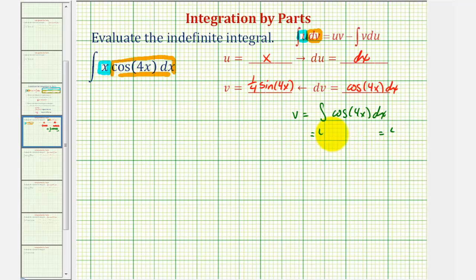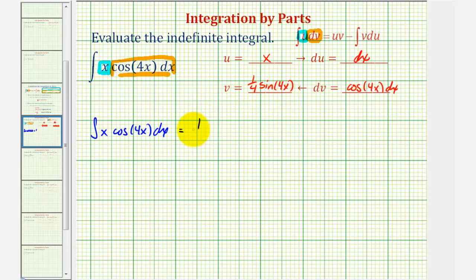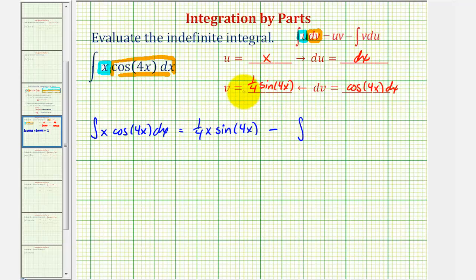And now we can apply the integration by parts formula. So the given integral of x cosine four x dx is equal to u times v, which would be x times one fourth sine four x, or one fourth x sine four x, minus the integral of v du. So we'd have minus the integral of one fourth sine four x dx.